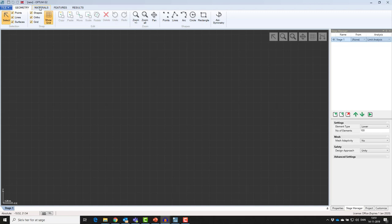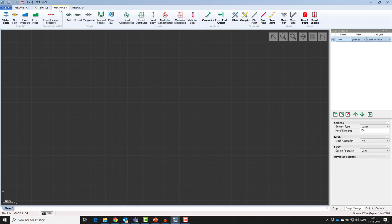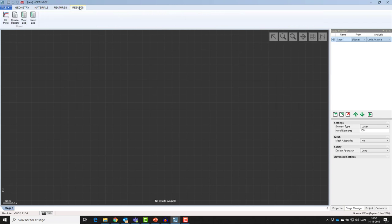Tools for defining and applying materials, features for setting boundary conditions and loads, and finally a result tab for visualizing and documenting your results.